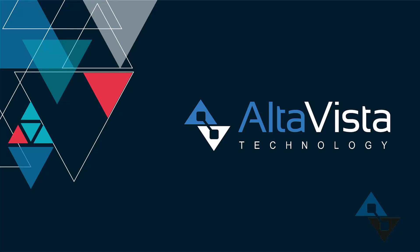Hi, this is David Vallade with AltaVista Technology. We have a little bit of a different video today.